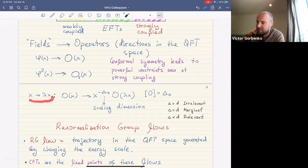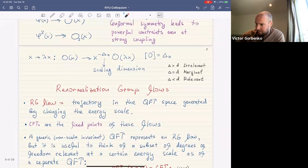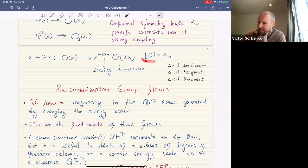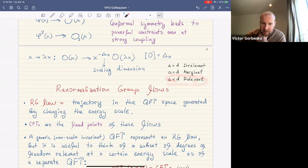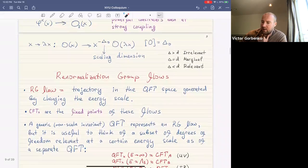When we scale our coordinates, all operators rescale with some power delta_O, their scaling dimension — essentially the units in which the operator is measured. If this dimension is bigger than the spacetime dimension, the operator is called irrelevant; if equal, it's marginal; and if smaller, it's called relevant. Relevant operators are going to play an especially important role.